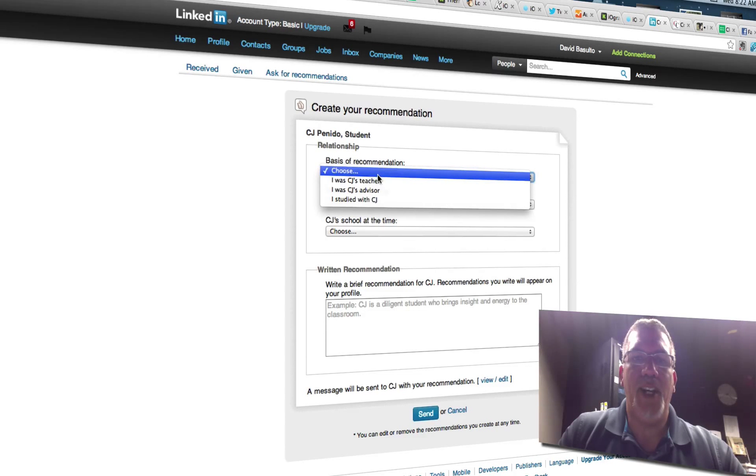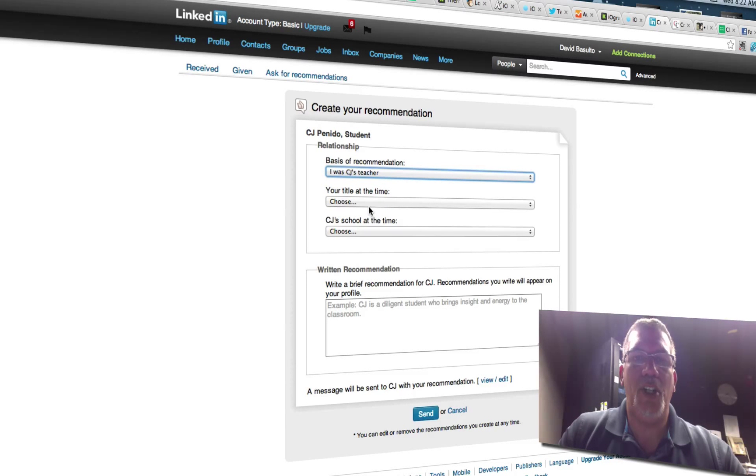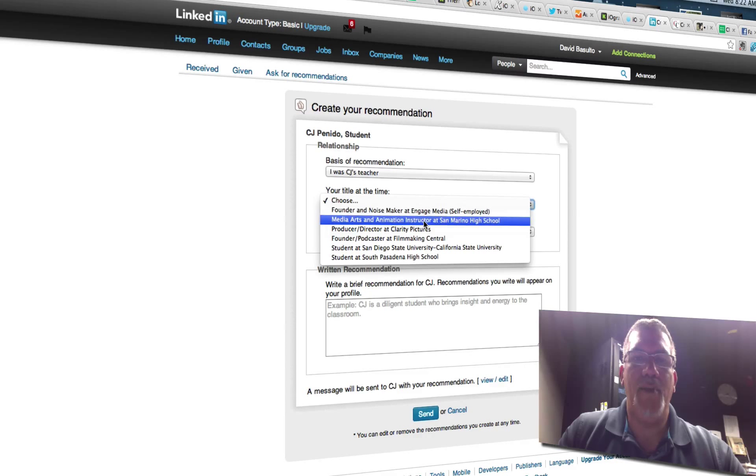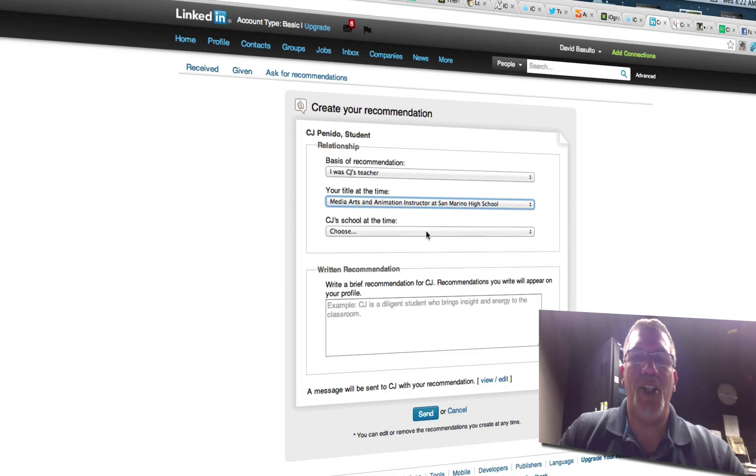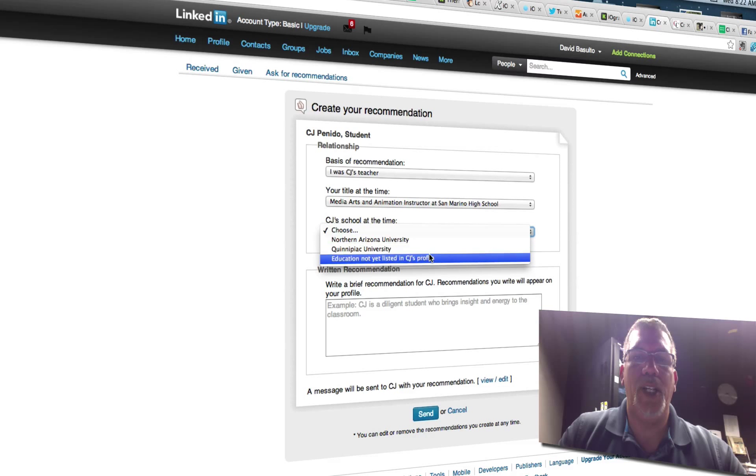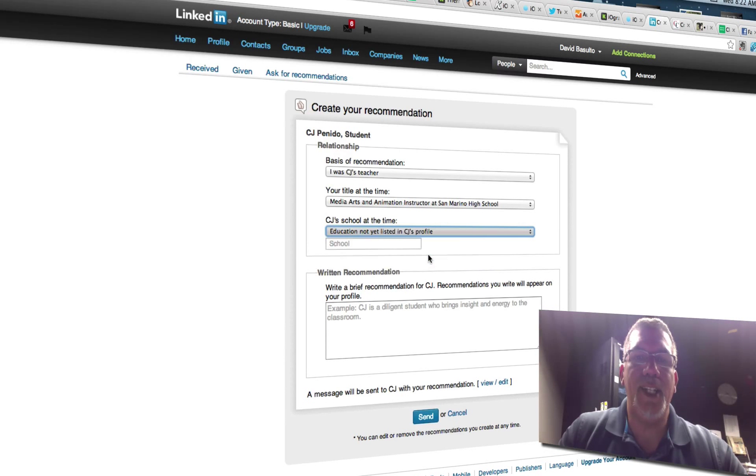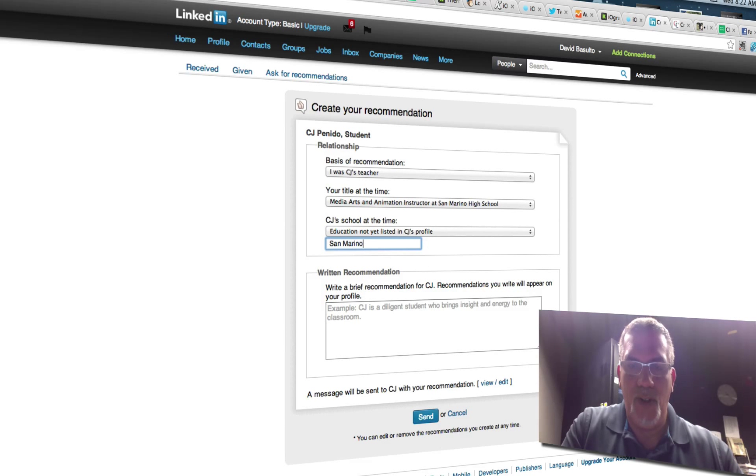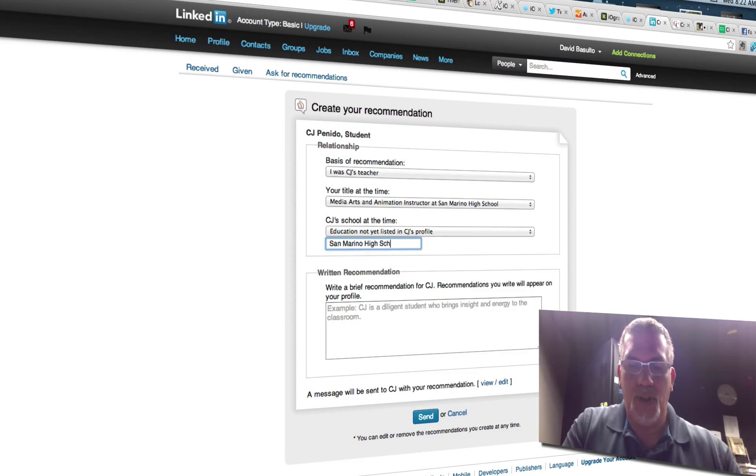And basis of recommendation, I was his teacher. Title at the time, media arts and animation instructor. School was not yet listed, I guess. And we're just going to put San Marino High School.